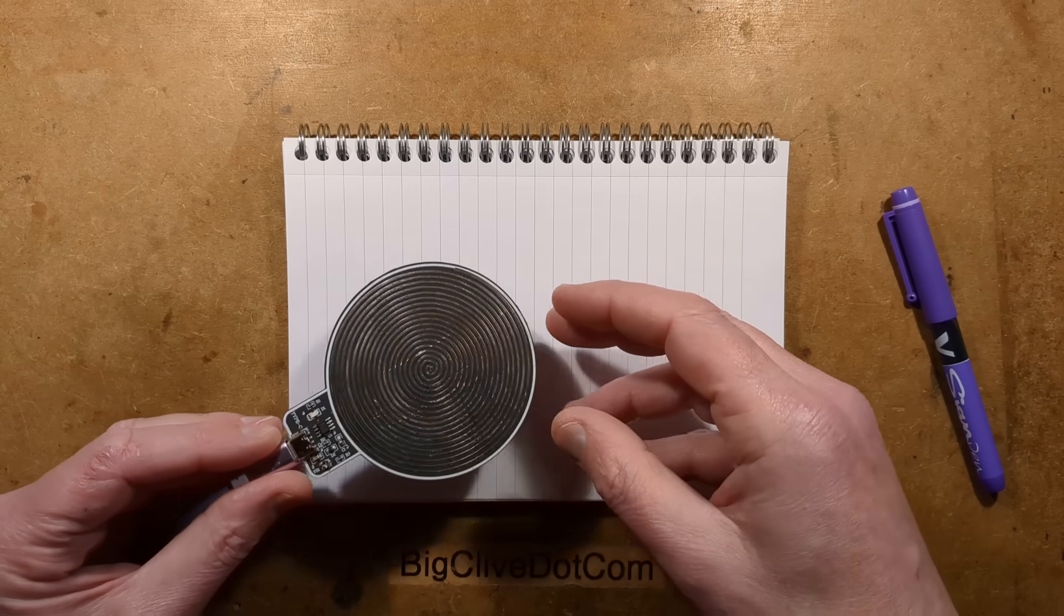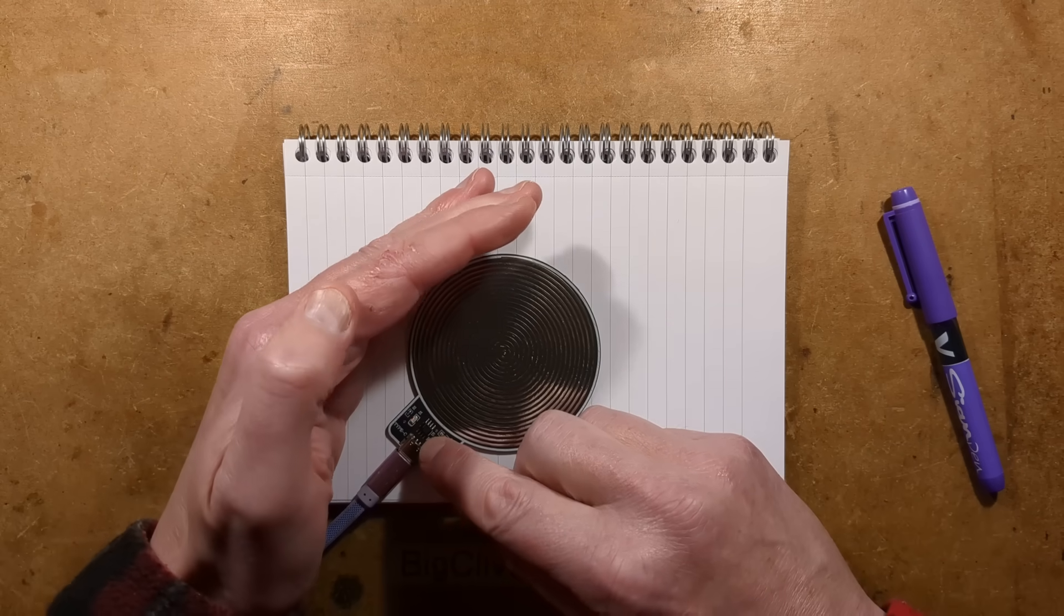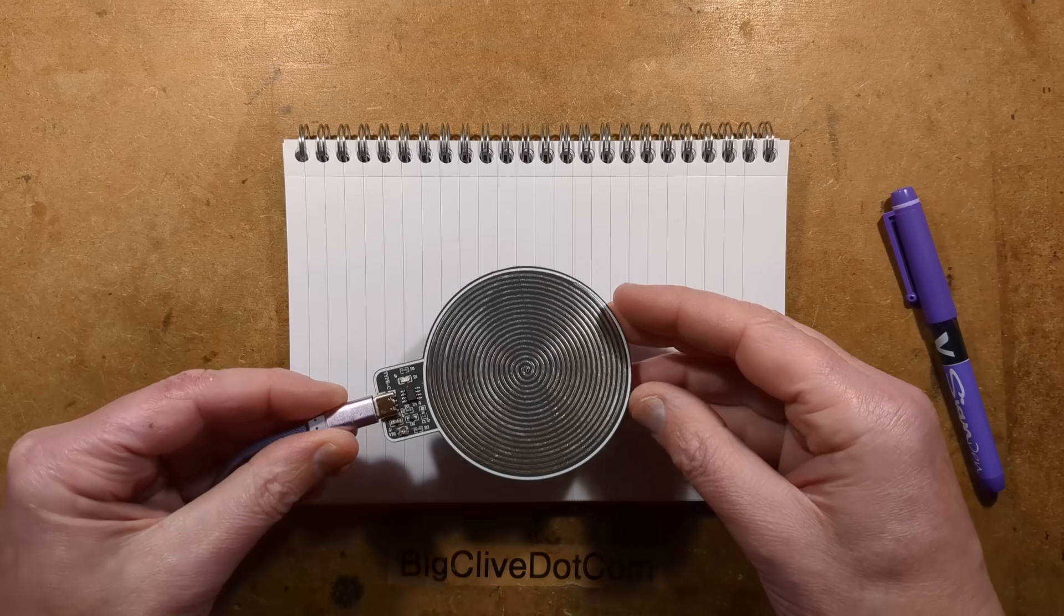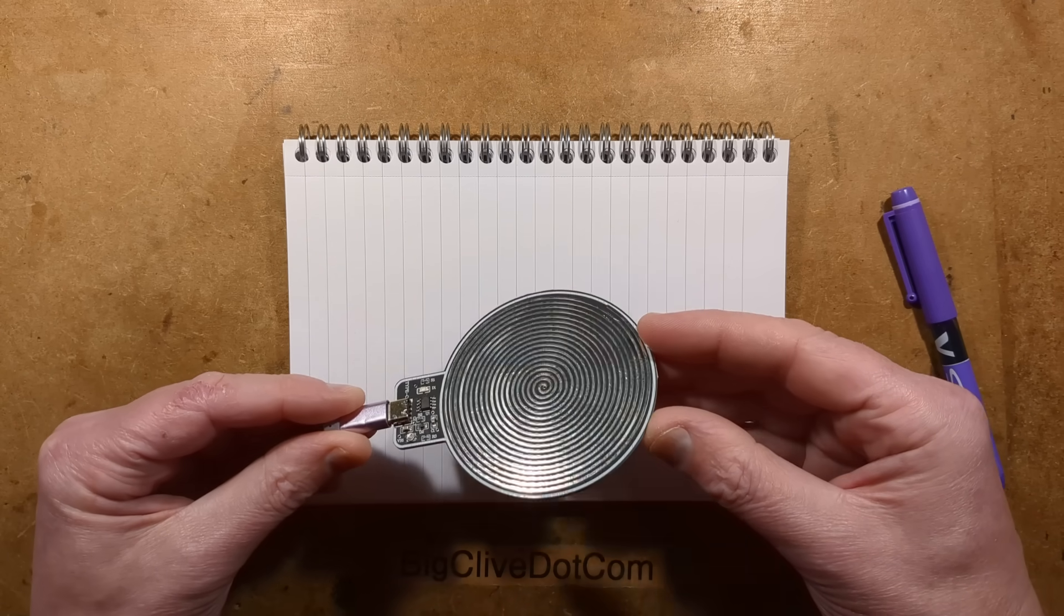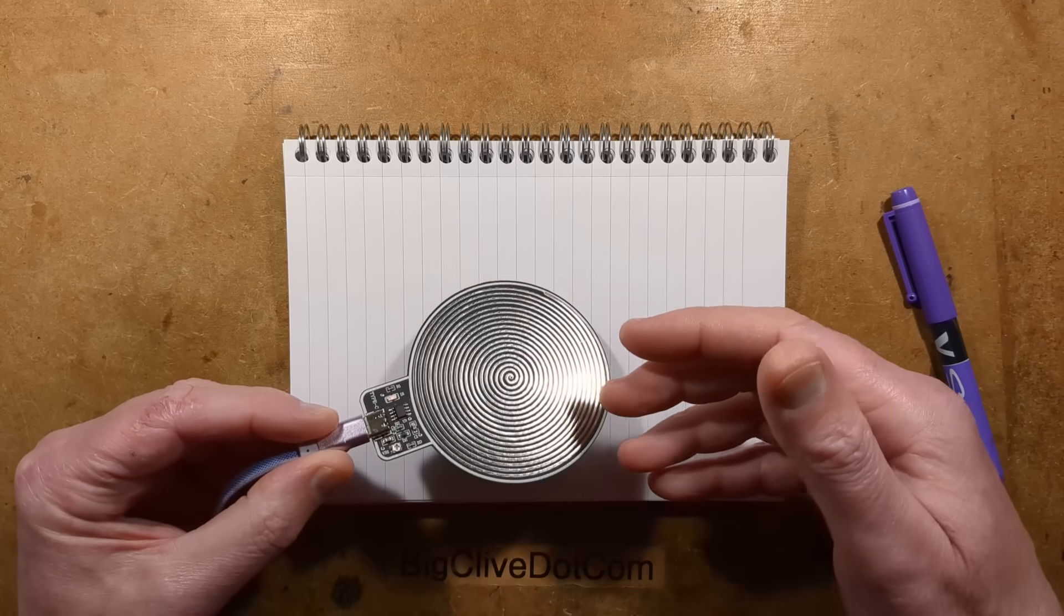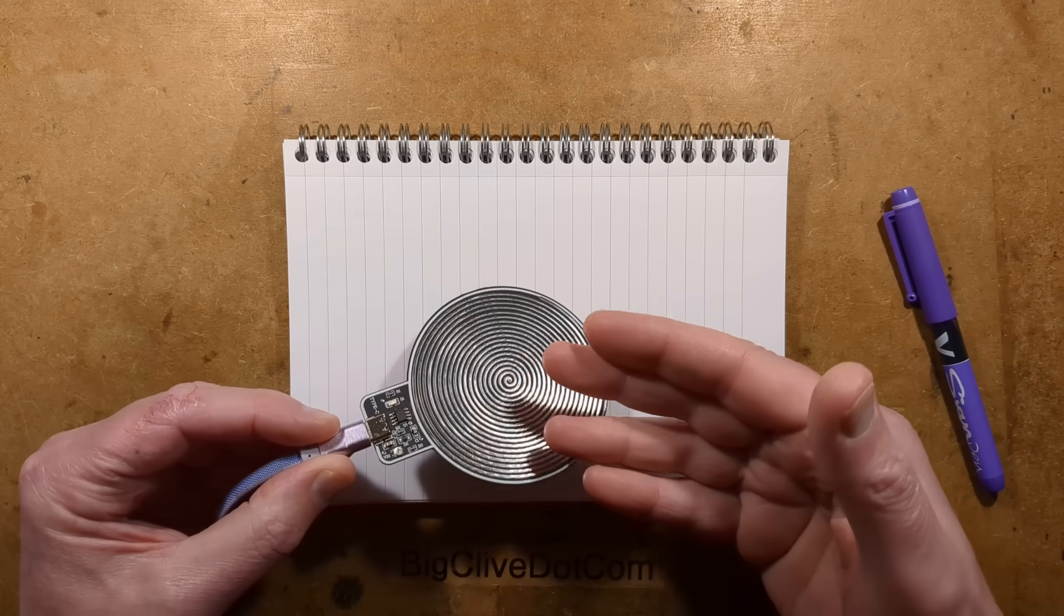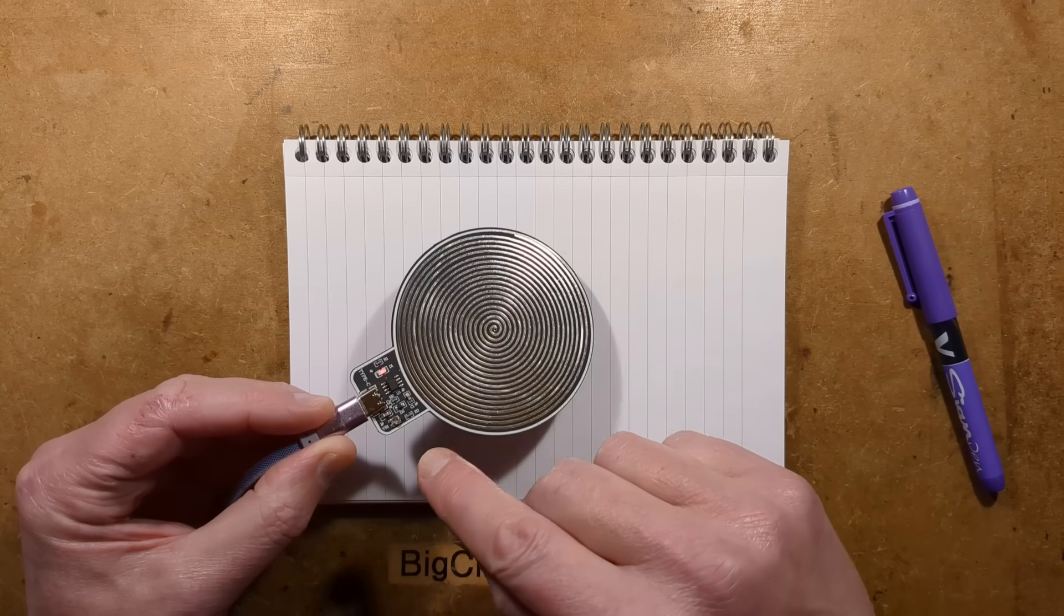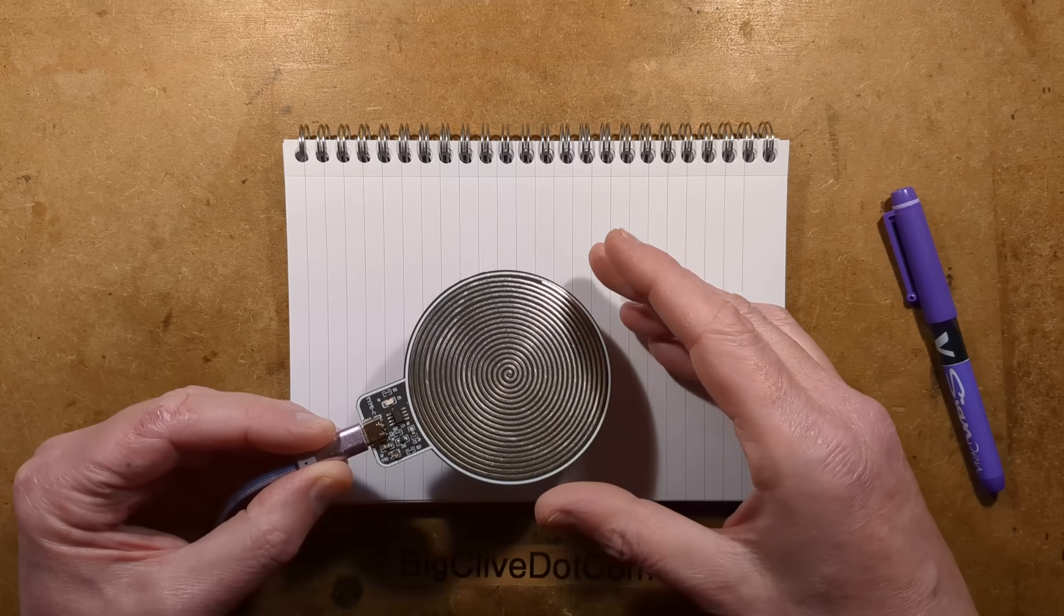This intriguing little device with a very dim blinking LED is a metaphysical device called a Schumann resonator. The idea is that it oscillates at a very specific frequency of right about 7.83 Hz that you can tune with a little potentiometer here.